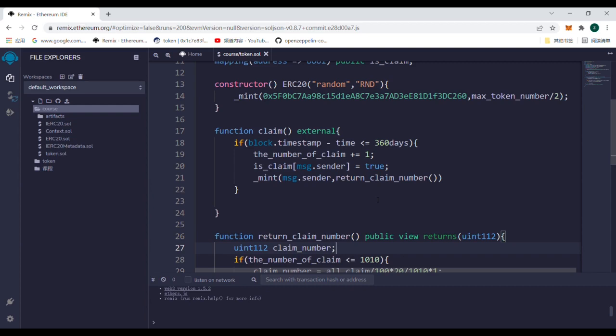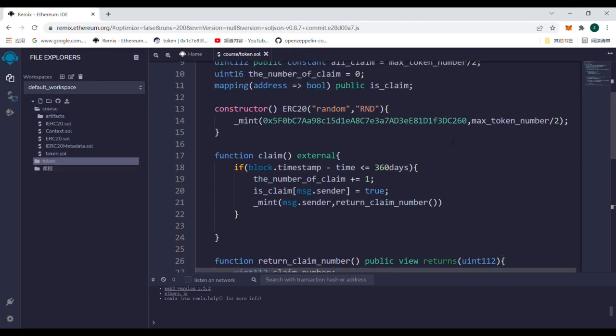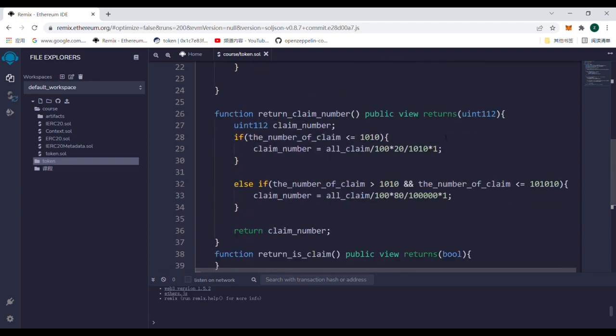However, we still need to judge whether the address has claimed the airdrop, so we have to add a function return_is_claim. This function is very simple. It only needs to accept an address as a parameter and return the value of the is_claim address.